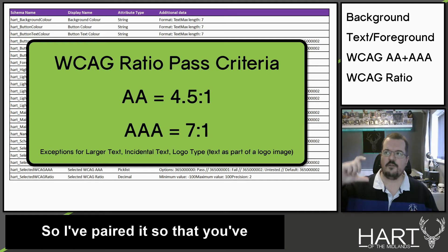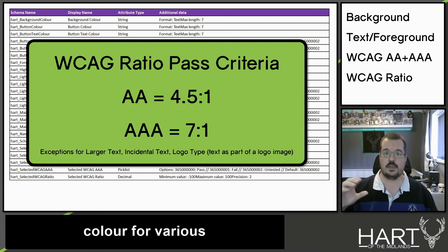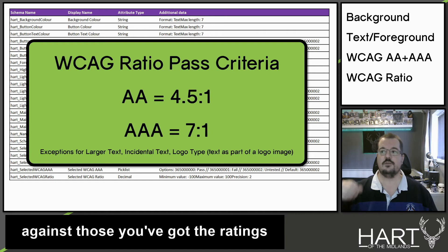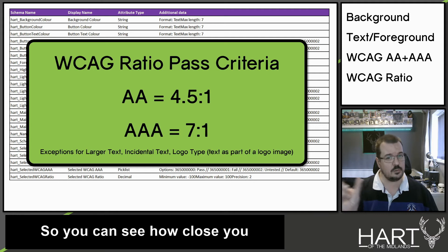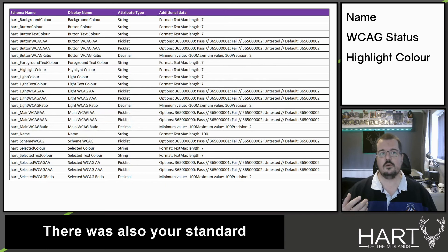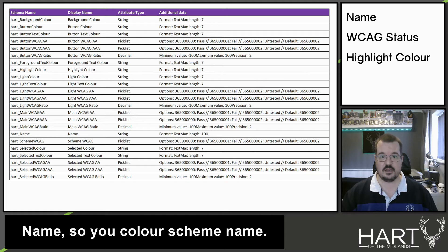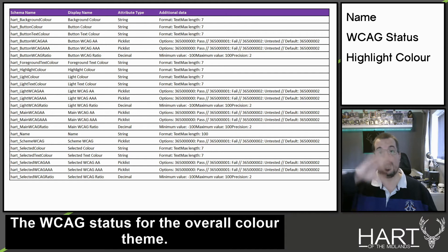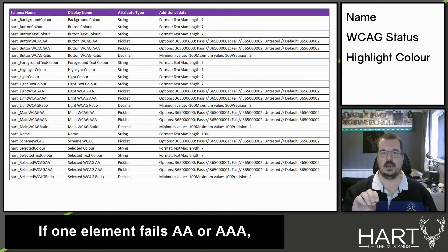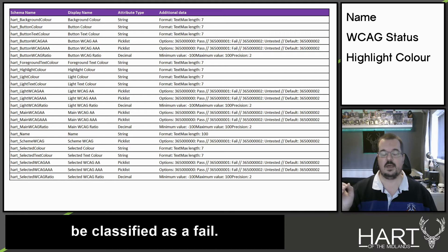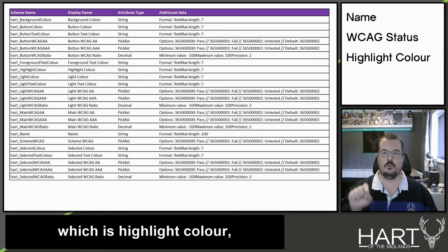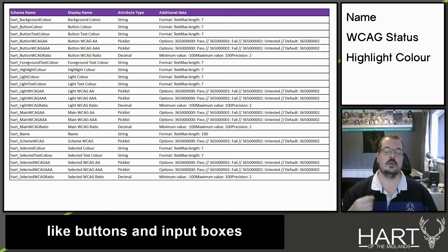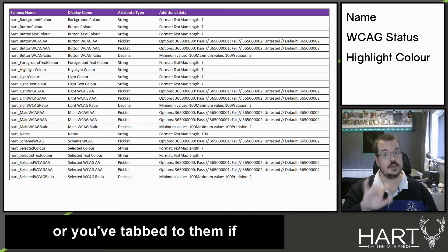So I've paired it so you've got background colour and foreground colour for various different groupings, and against those you've got the ratings and the ratio number, so you can see how close you are to meeting those. There is also your standard name, your colour scheme name, the WCAG status for the overall colour theme. If one element fails AA or AAA, the scheme will be classified as a fail. And there is also a highlight colour, which is the border around things like buttons and input boxes when you've hovered over them or tabbed to them using keyboard navigation.